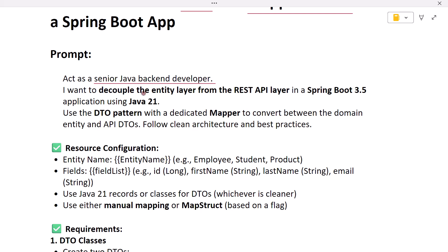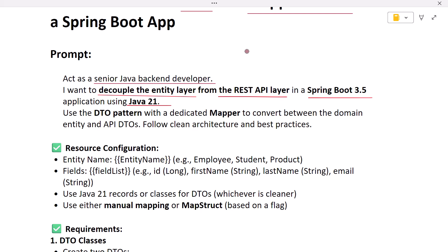Next, 'I want to decouple the entity layer from the REST API layer in a Spring Boot application that uses Java 21.' We use DTOs to decouple entities from REST APIs. If you don't use DTOs, you have to use the entity as the response of each REST API, which is not a good practice. From a security standpoint, if the REST API returns the entity directly to the client and the entity contains sensitive information like passwords, the client can access that sensitive information. So we use DTOs and only keep the data the client expects in the response.